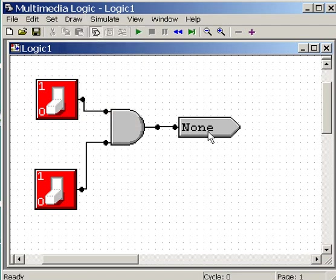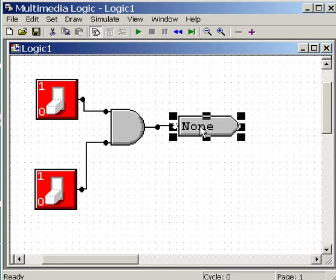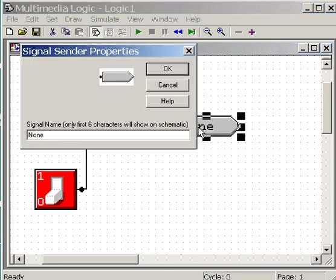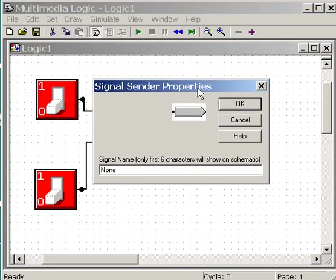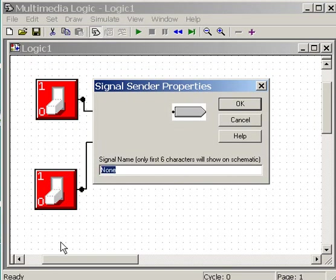Now I'm going to draw a wire. I'm going to connect to two of these. Just like that. Draw selector. Now I'm going to double click on this signal sender. Double click on him. This window pops up. I'm going to put a name on this guy.